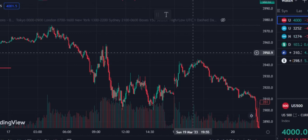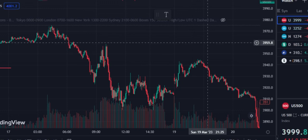Hey guys, my name is The Algorithmic Trader, and I'm here to teach you my price action concepts that will make you a better trader. Stick around for the video, like, subscribe, and enjoy.